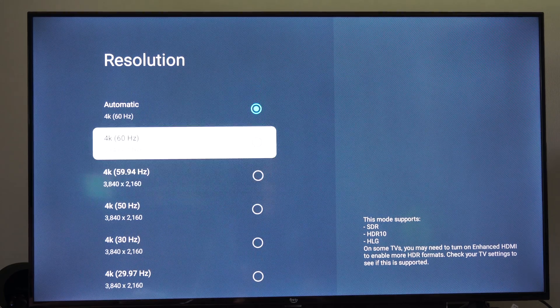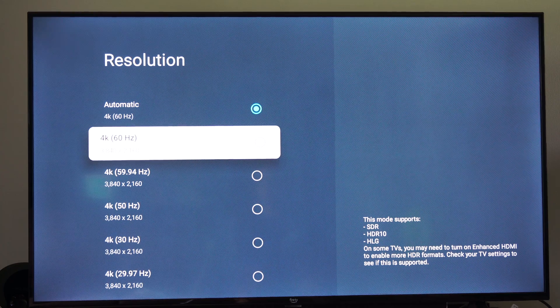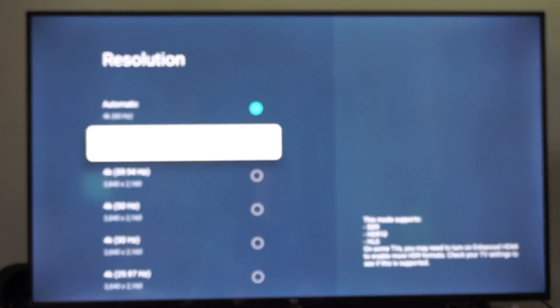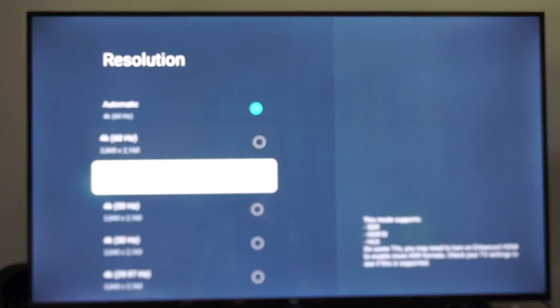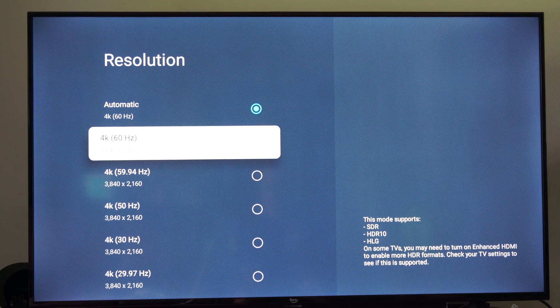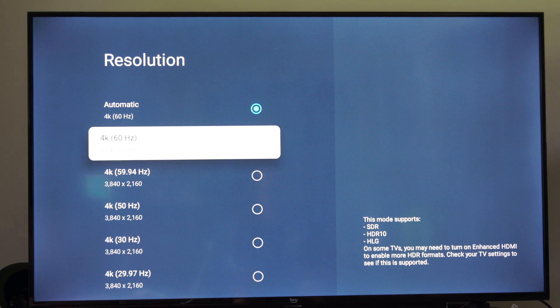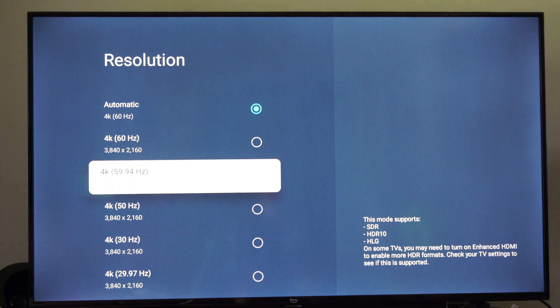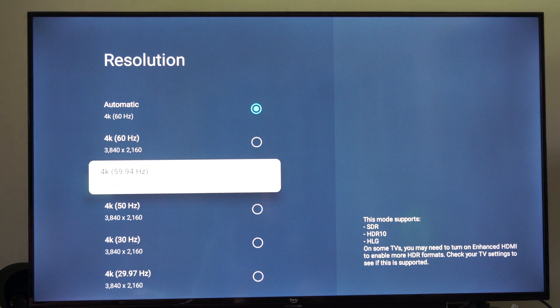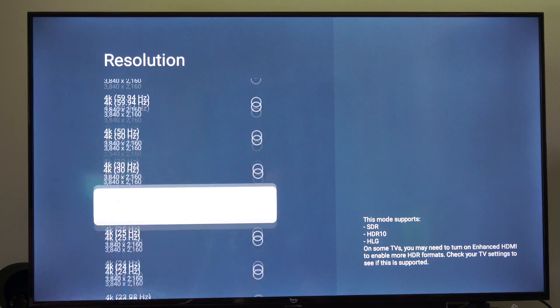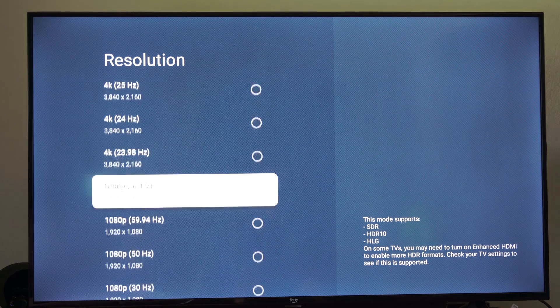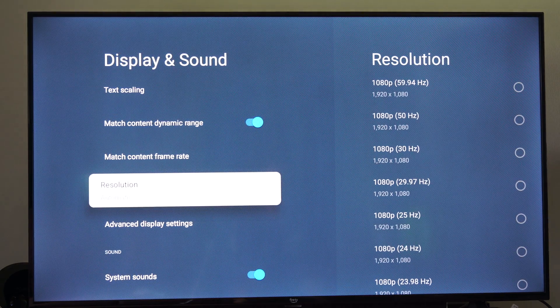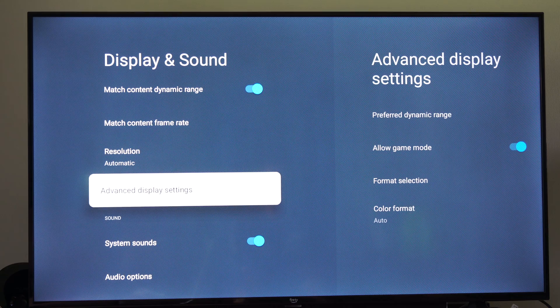So you could try just dropping down the refresh rate just a little bit to see if that is actually aligning correctly. So maybe 60 hertz isn't working, drop down to 59.94. And if that does work, you could try just dropping down through this list until you find something that is working with your setup.